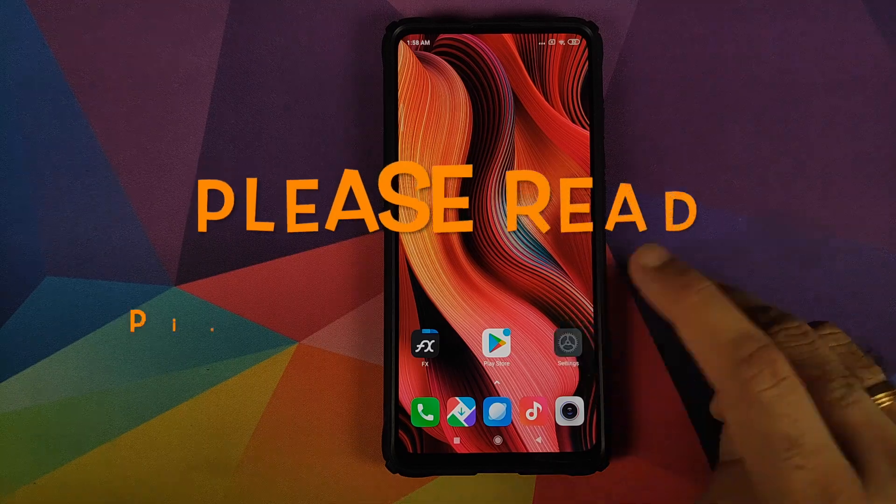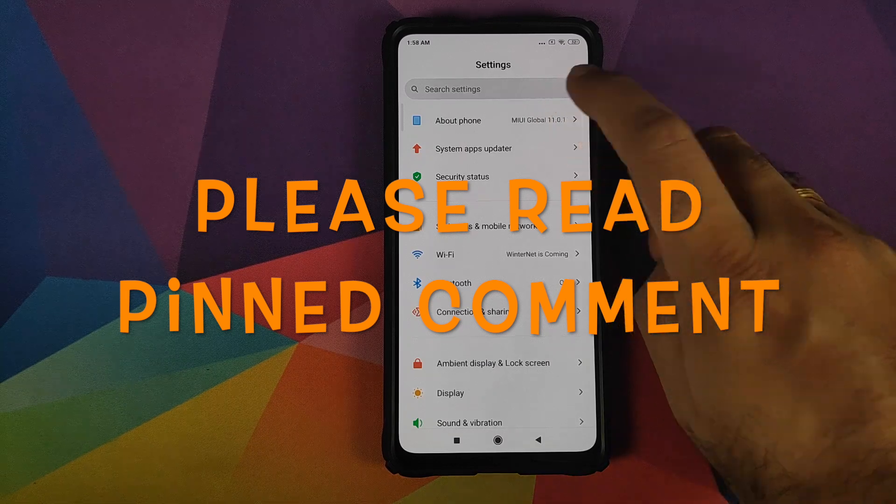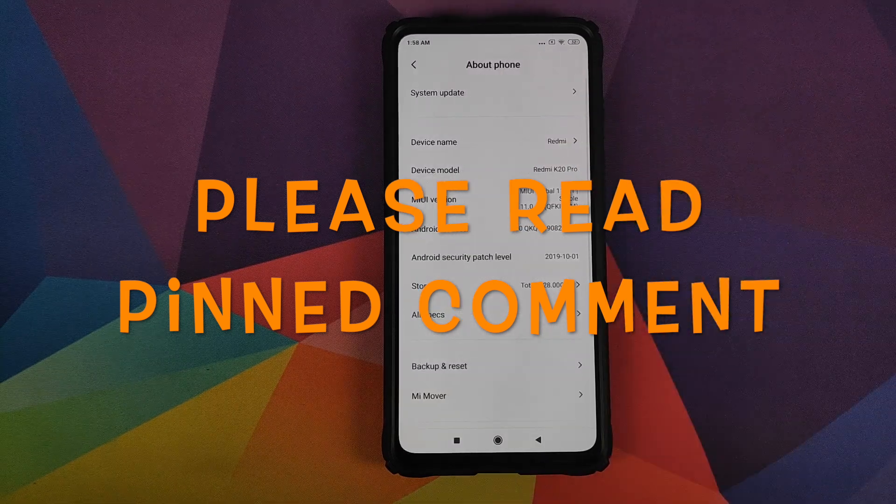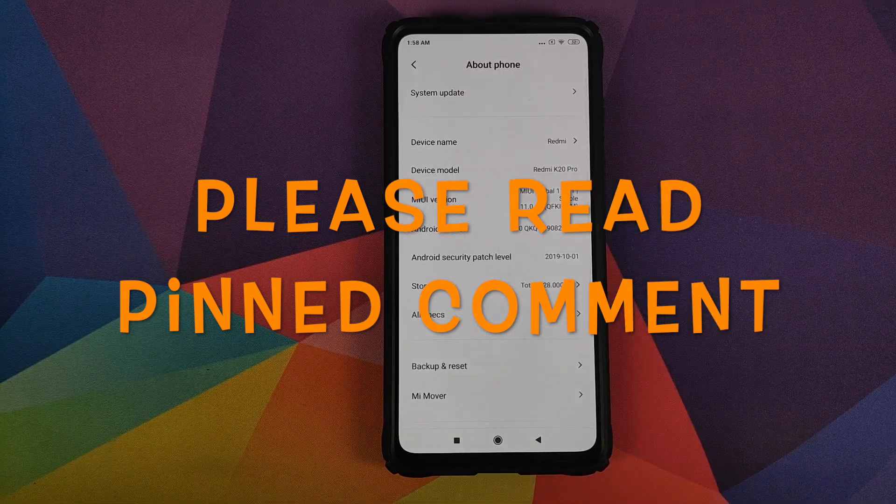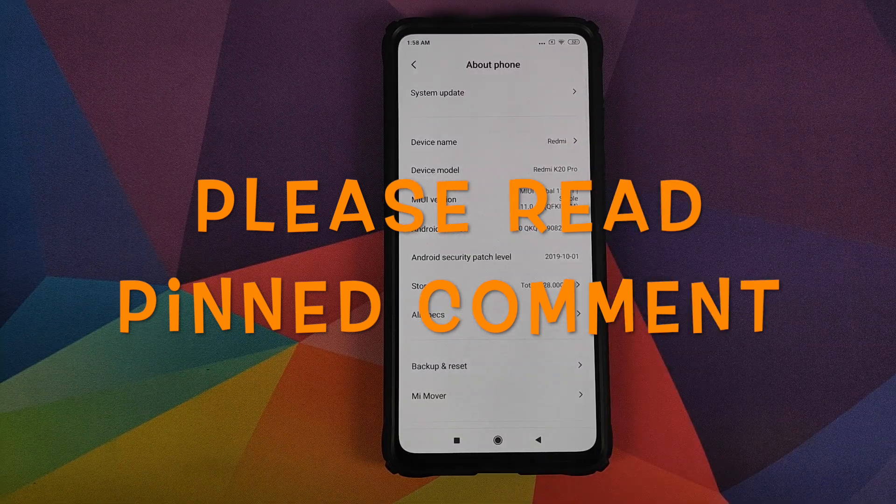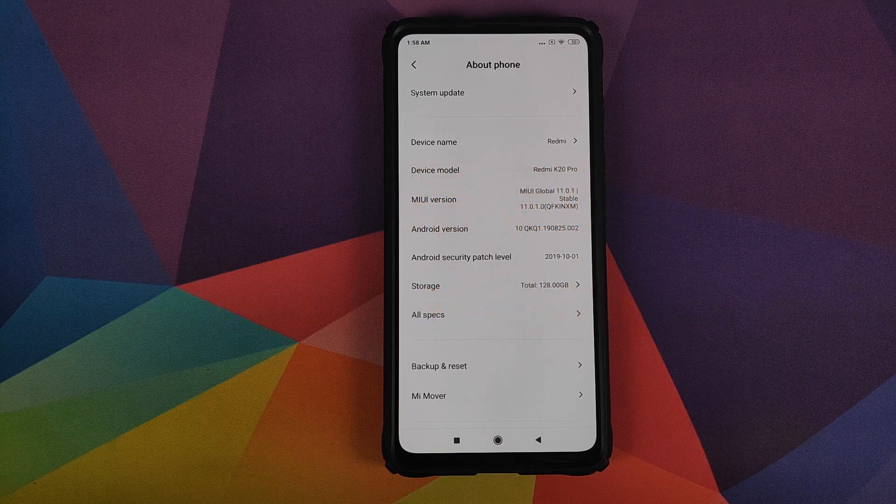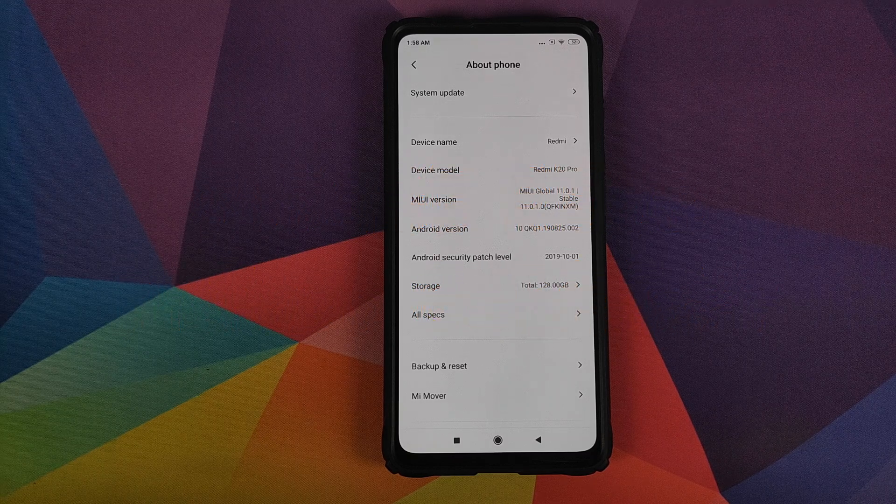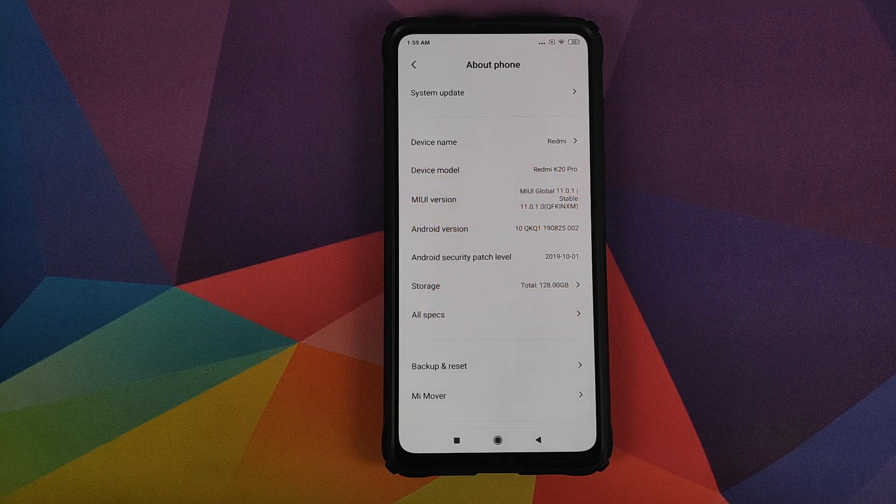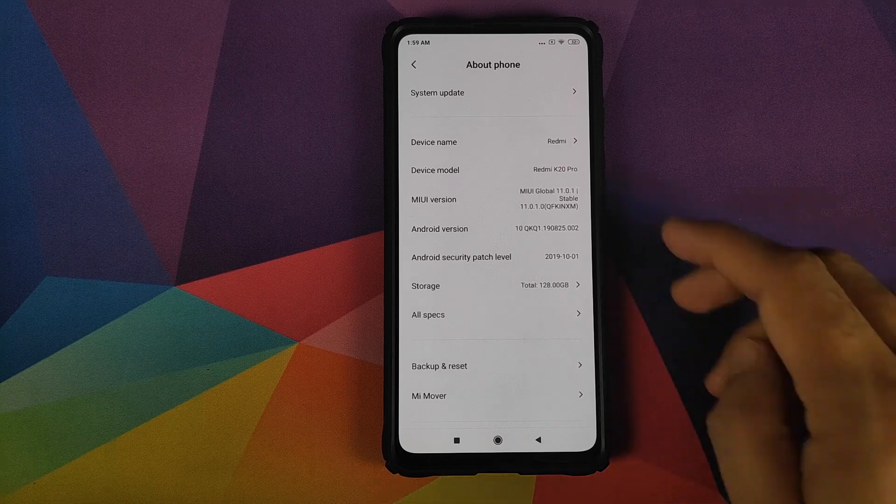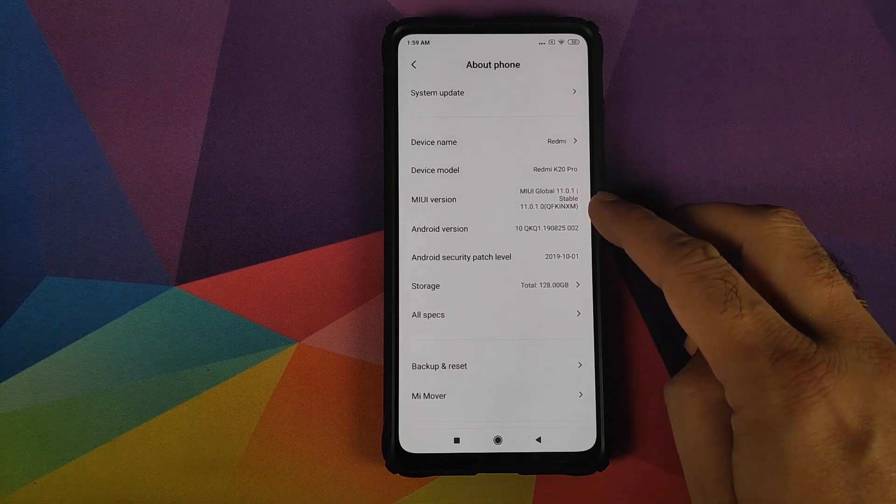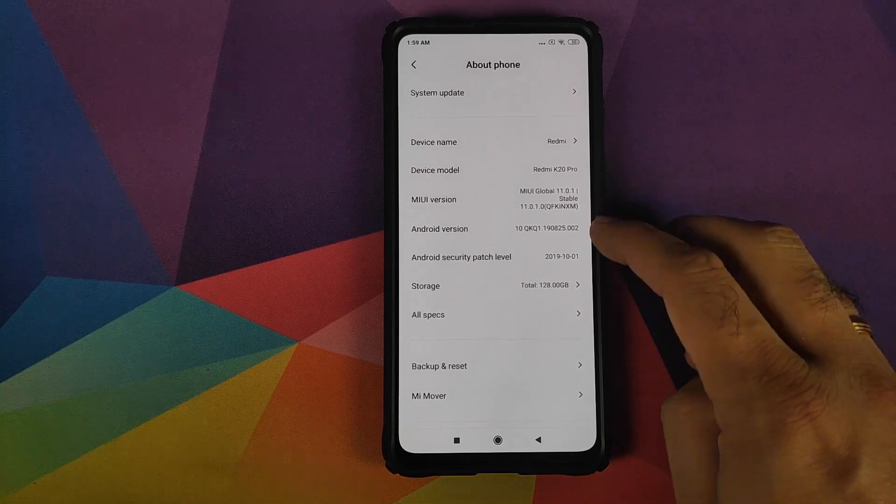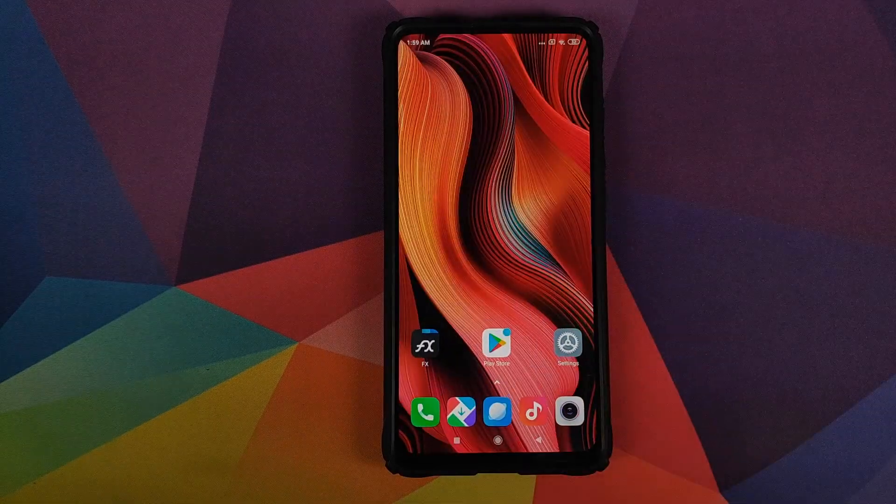Hey peeps, what's up? Munchy here, back with another video. And in this video, I'm going to show you how you can add Xiaomi's MIUI 11 font on the Redmi K20 Pro running MIUI 11.0.1.0 based on Android 10.